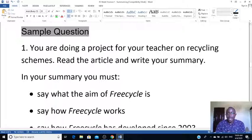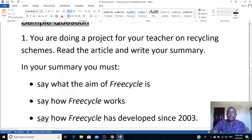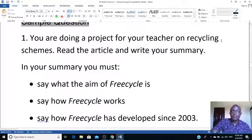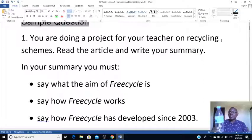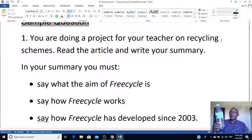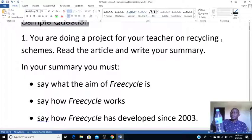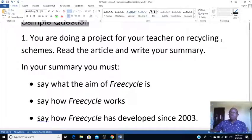The question reads: you're doing a project for your teacher on a recycling scheme. Recycling means to use something again — for example, this bottle that I have here. Once the water is drunk, instead of throwing it away, you can refill it with juice and use it again. That's recycling. This article is all about recycling.